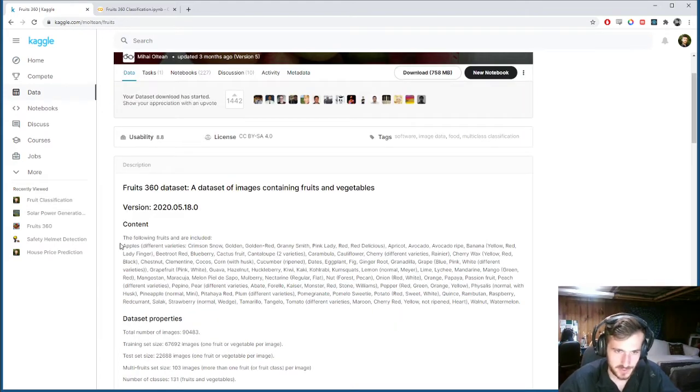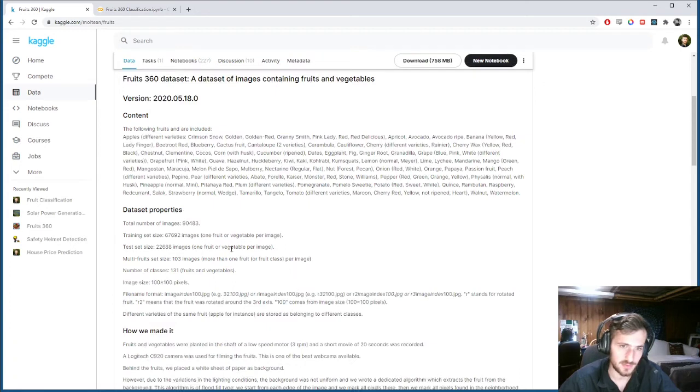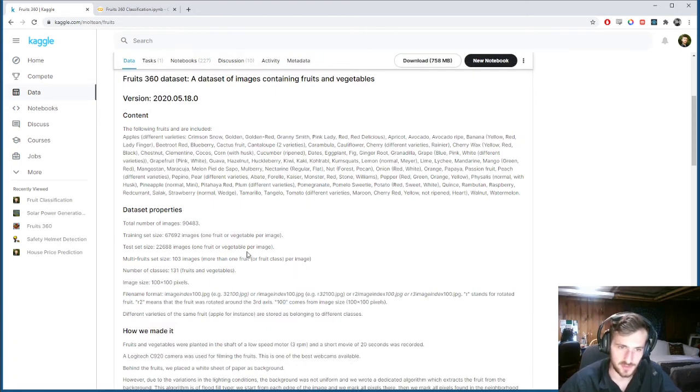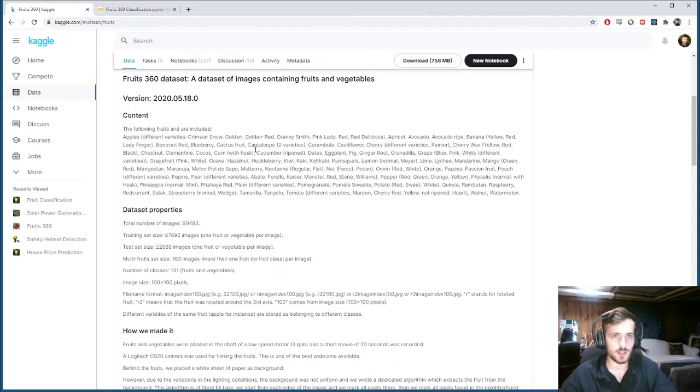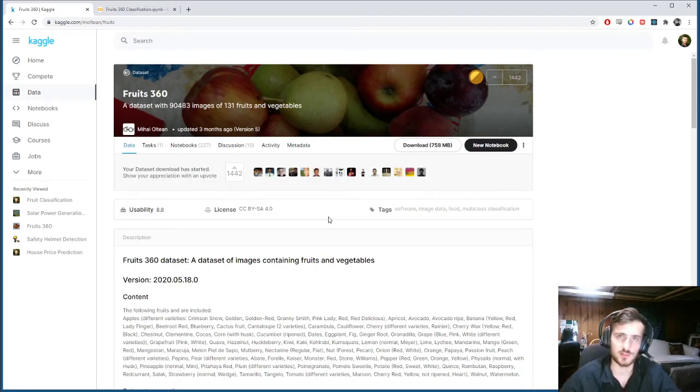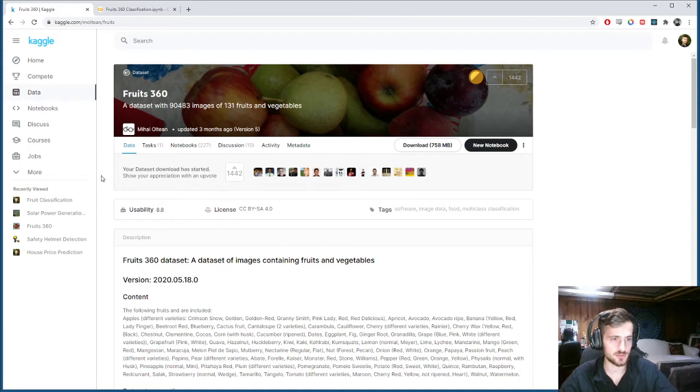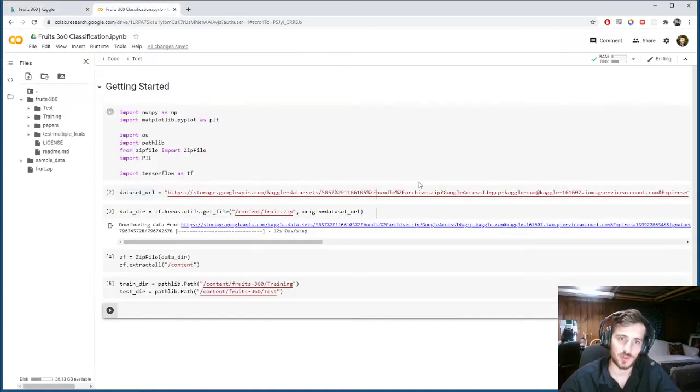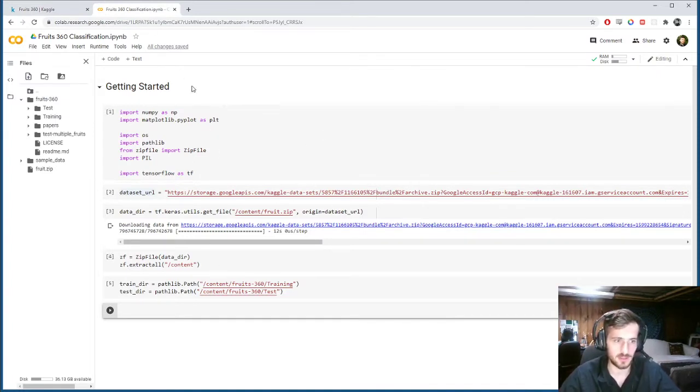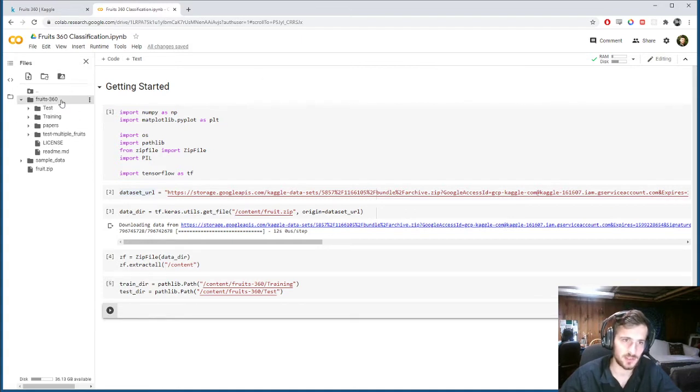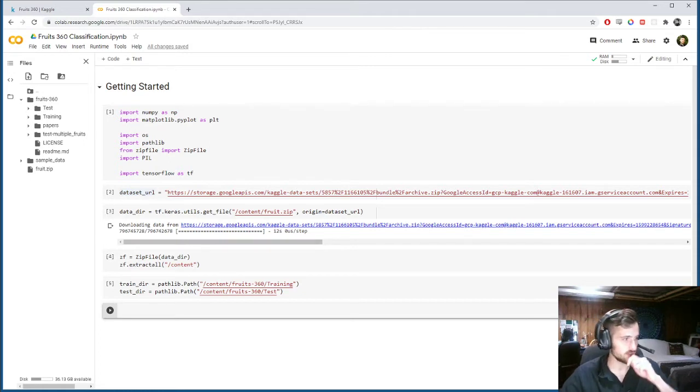Here's a list of all the different fruits and you can see the total number of images is 90,000. Each image is 100 by 100 pixels and I'm not going to be doing this in the Kaggle notebook as I usually do because I actually ran into some memory issues while training the model since there's quite a few images. So I'm using Google Colab today and you can see I've already gone through the trouble of extracting the zip file and getting all the directories into the system so that now we can just work with them.